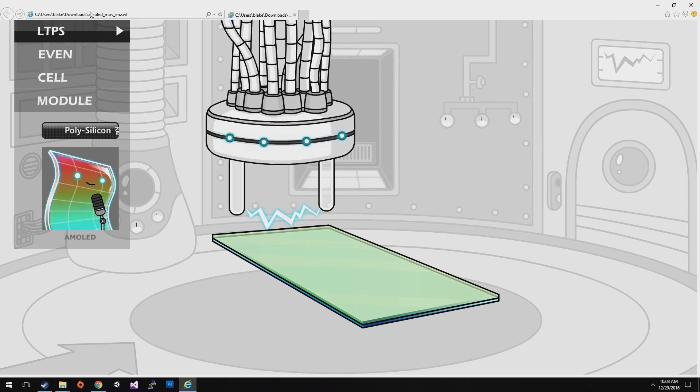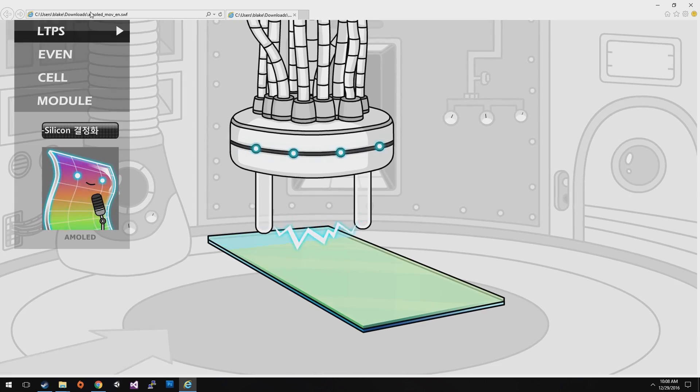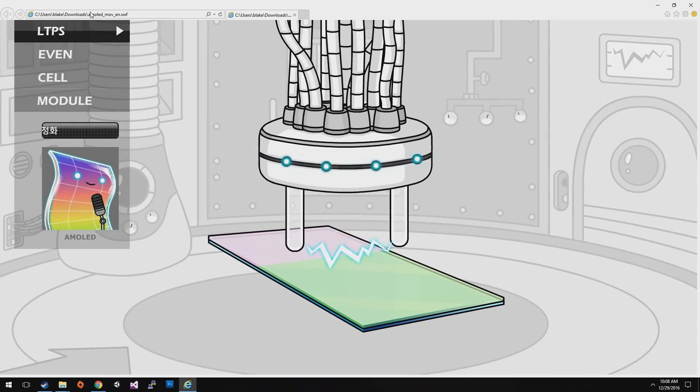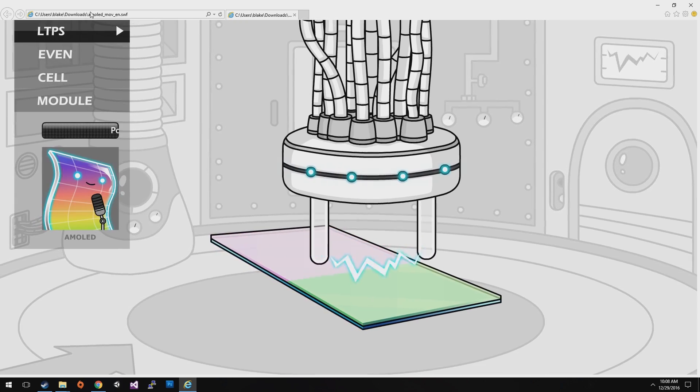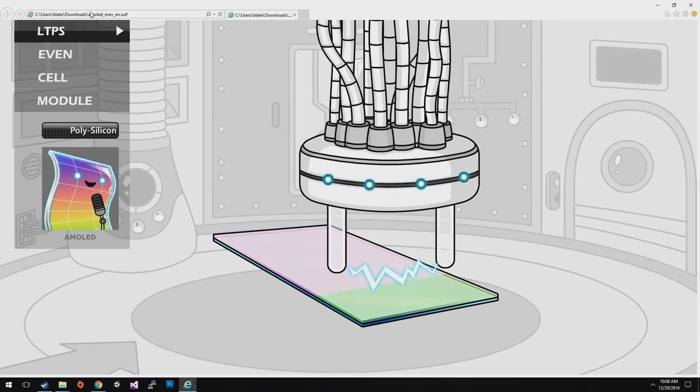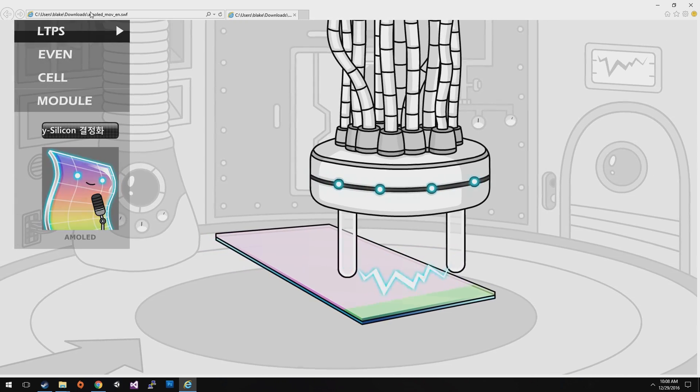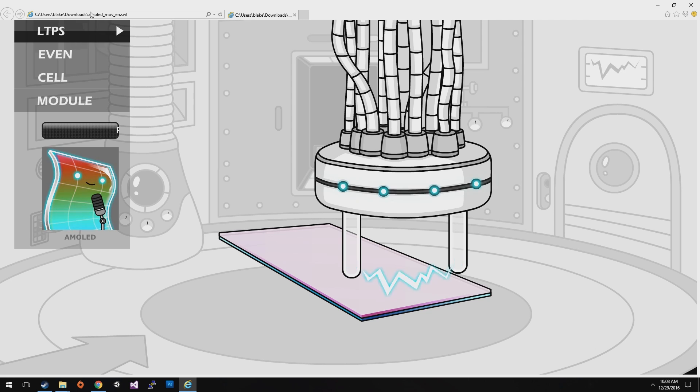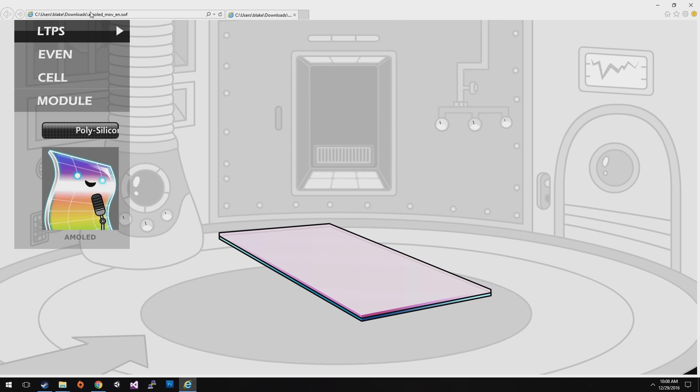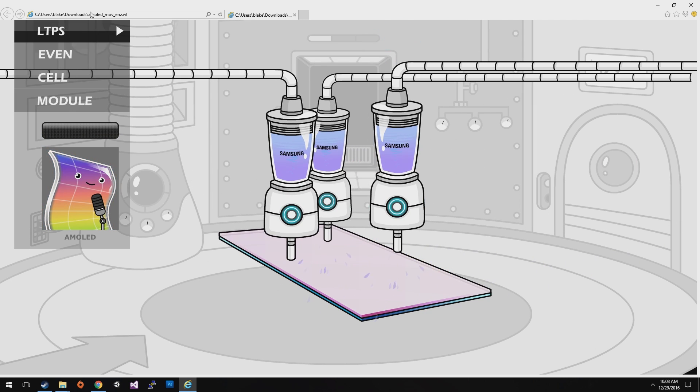Among the layers, pass amorphous silicone through the laser equipment to change it into polysilicone to make a good conductor for current flow.